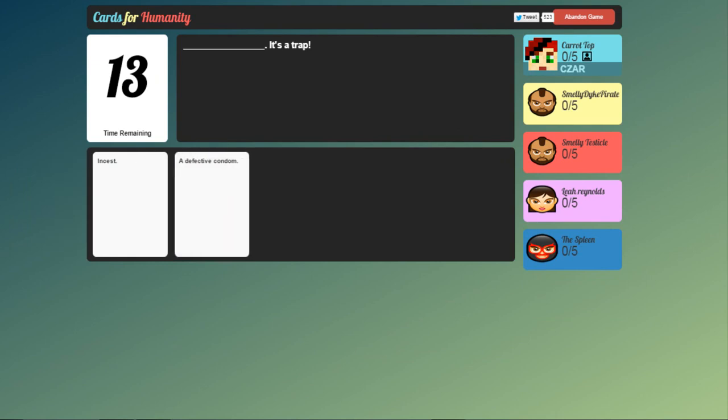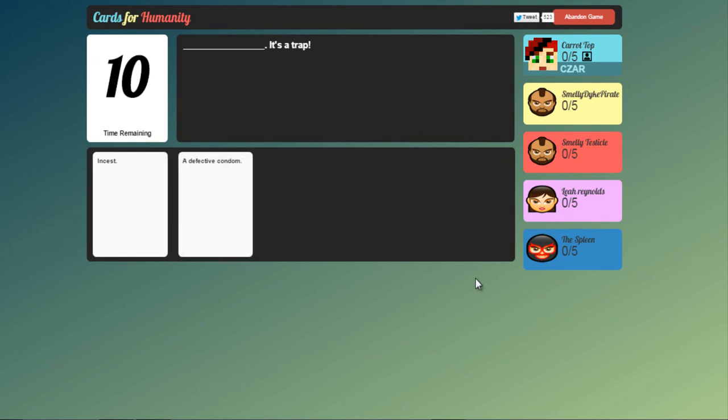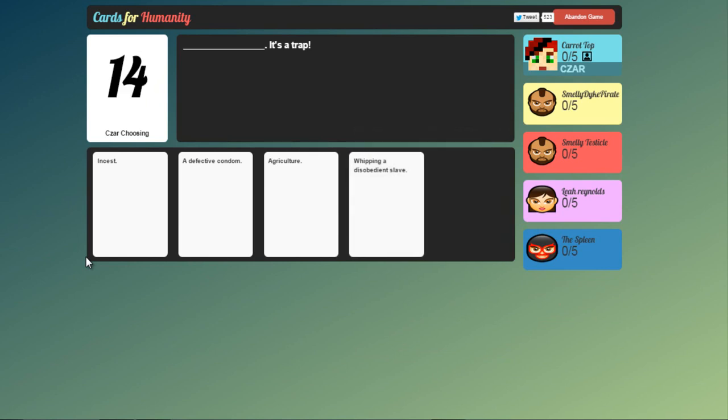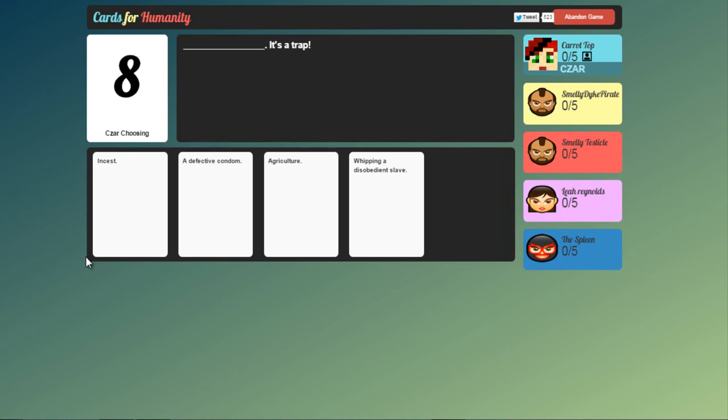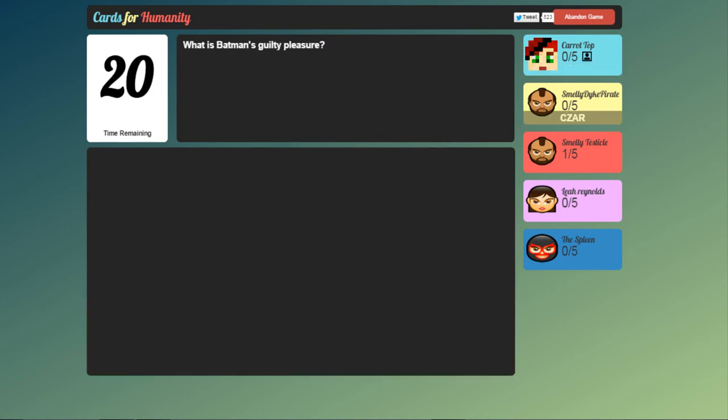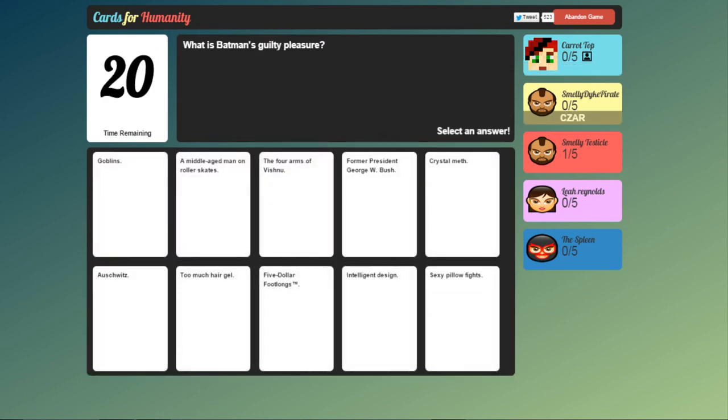So first up we got blank. It's a trap. Well incest and a defective condom would be whipping a disobedient slave but which is the most inappropriate? This is what I want to know. I reckon inappropriate. Let's go incest. It is a trap. Go Smelly Testicle. Next up I get to choose one this time. Yay.